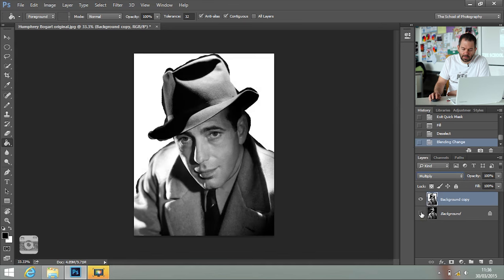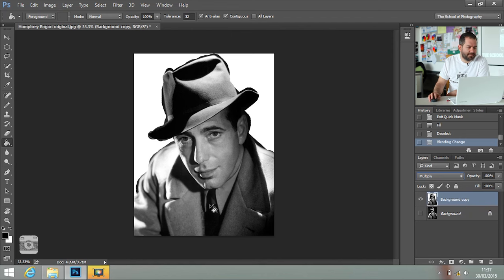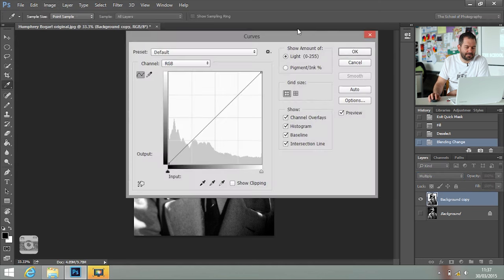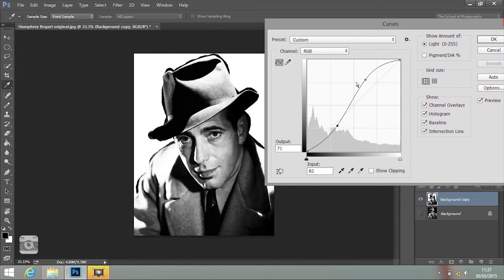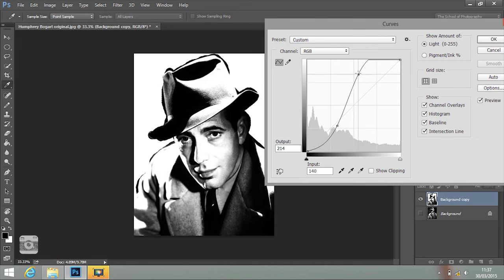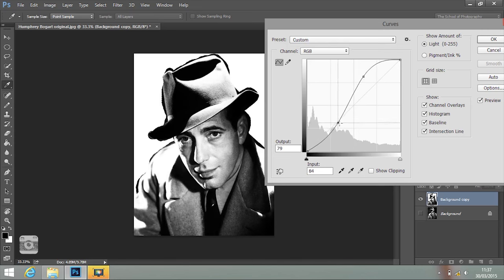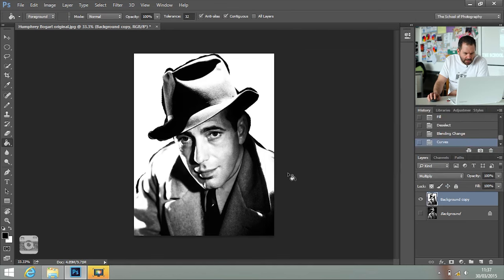I'm going to hide this bottom layer for now. Now you've got your image, you need to make the black and white image really contrasty. For this I'm going to use a Curve — go to Image, Adjustments, Curves. I'm going to give it a really harsh S-curve with some really bright patches. I can always adjust that later, but for now I'll leave it. Click OK and now I've got a nice contrasty black and white image to work on.